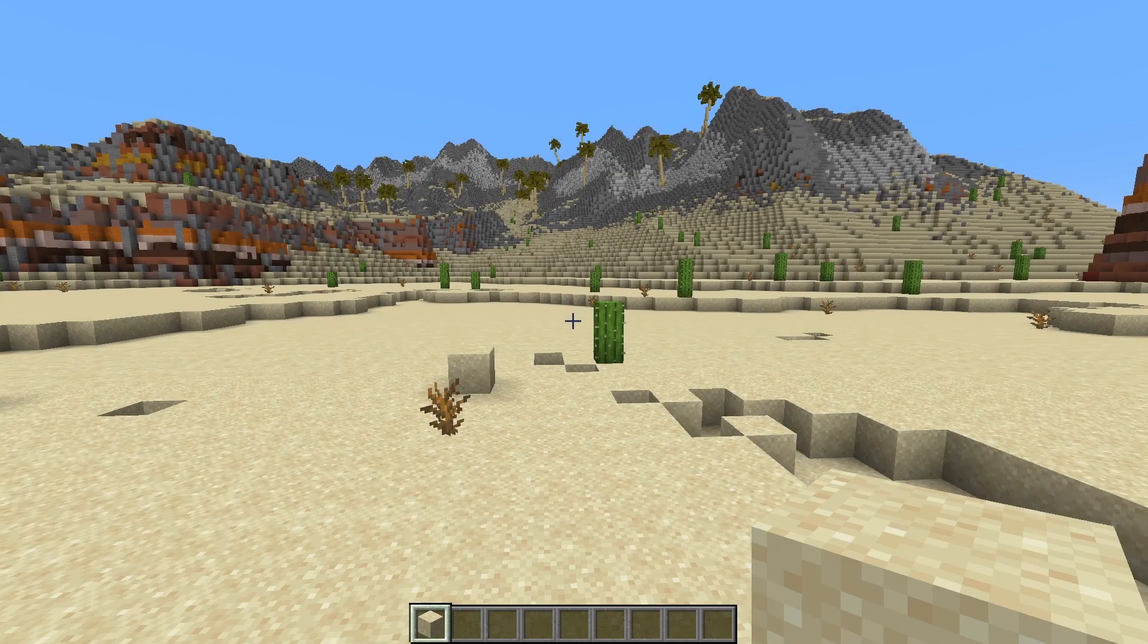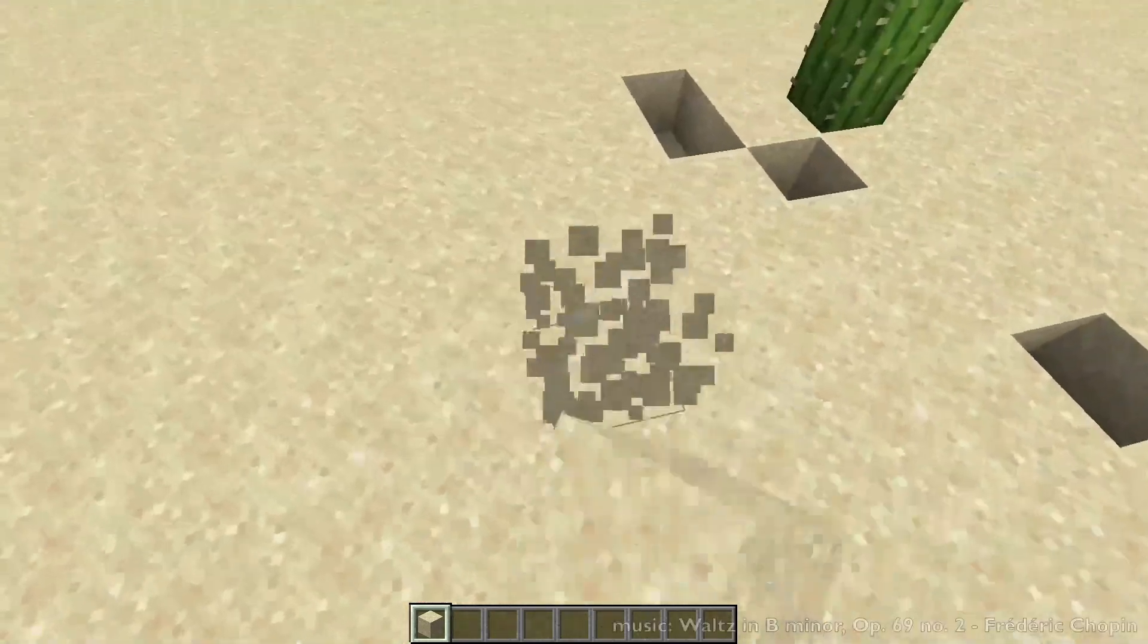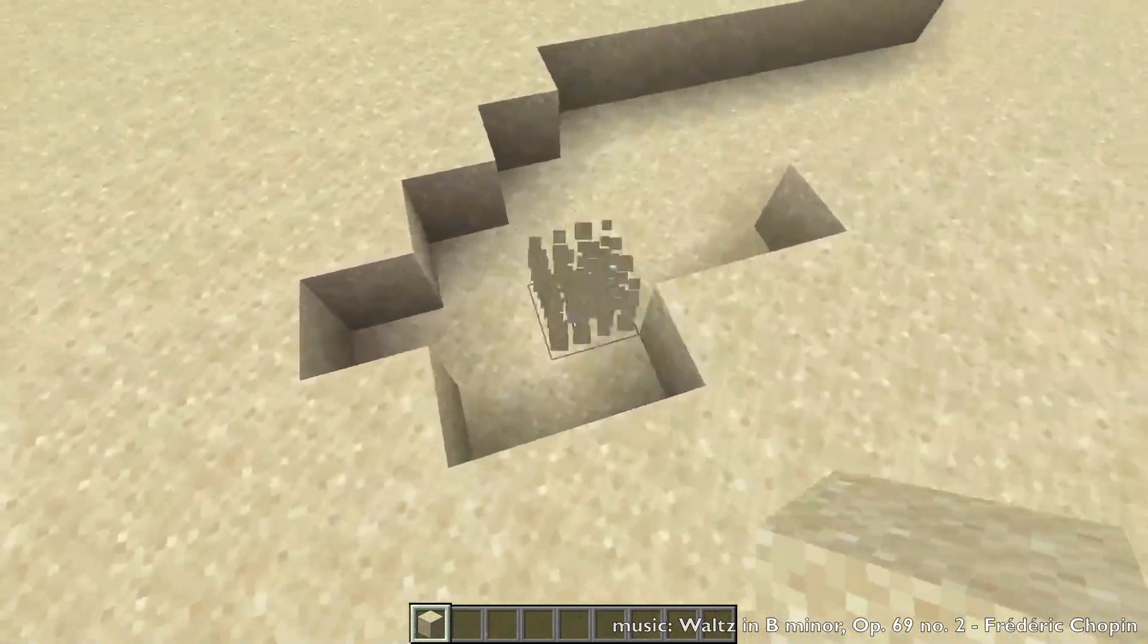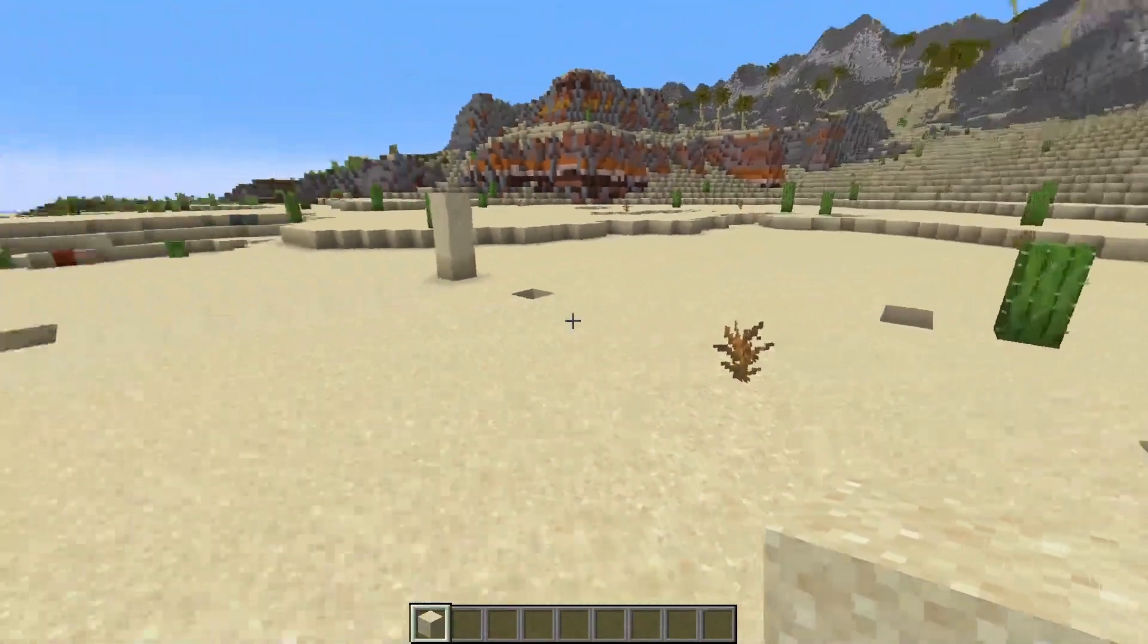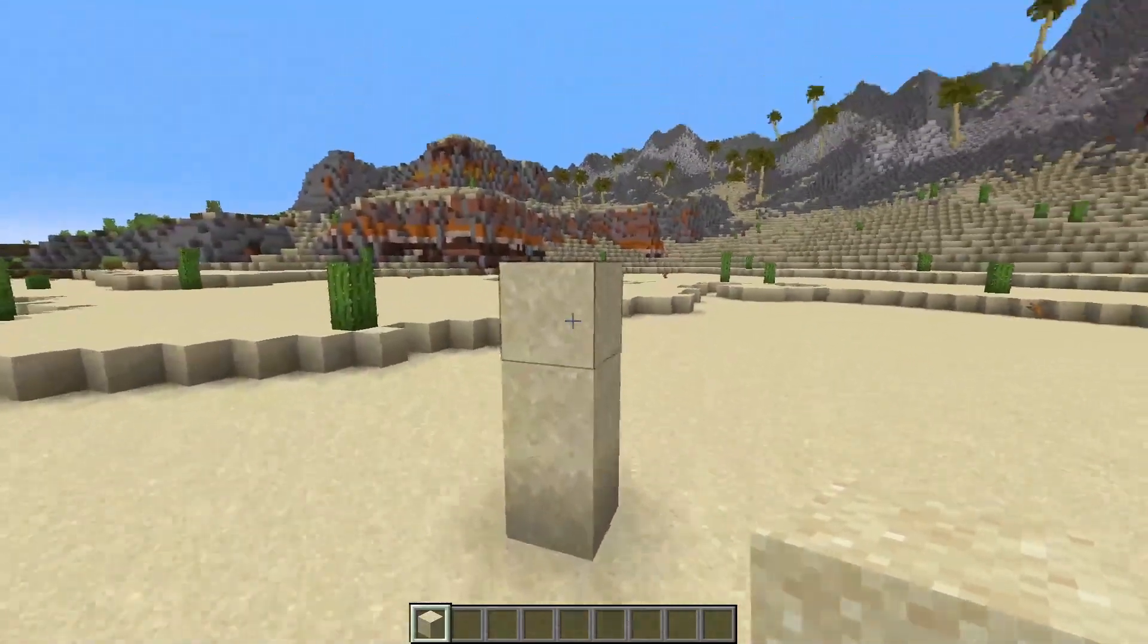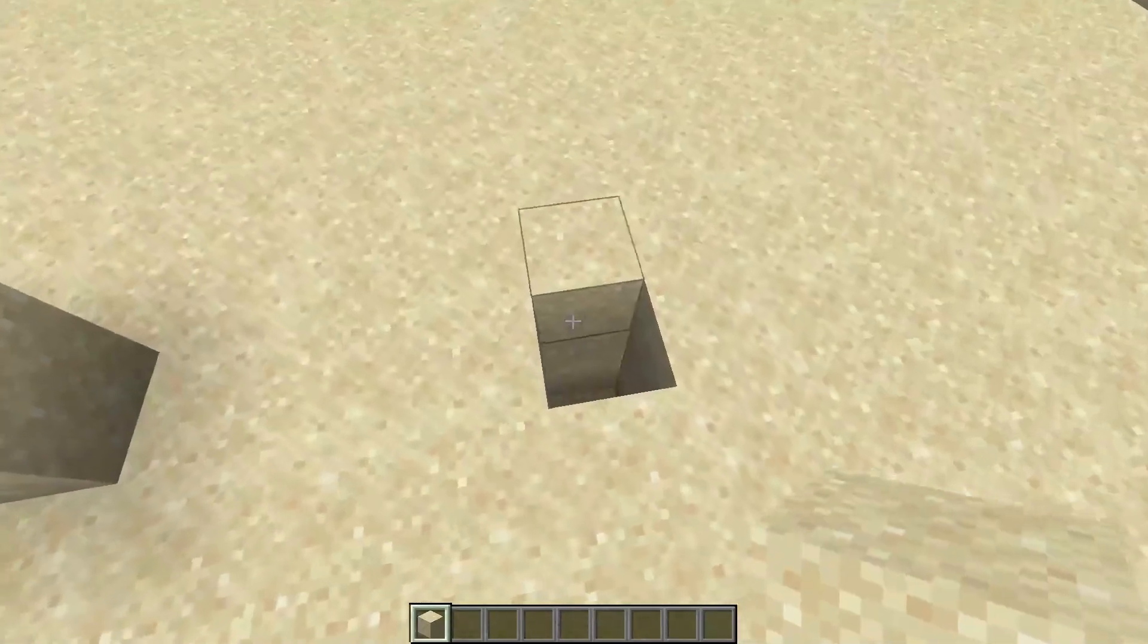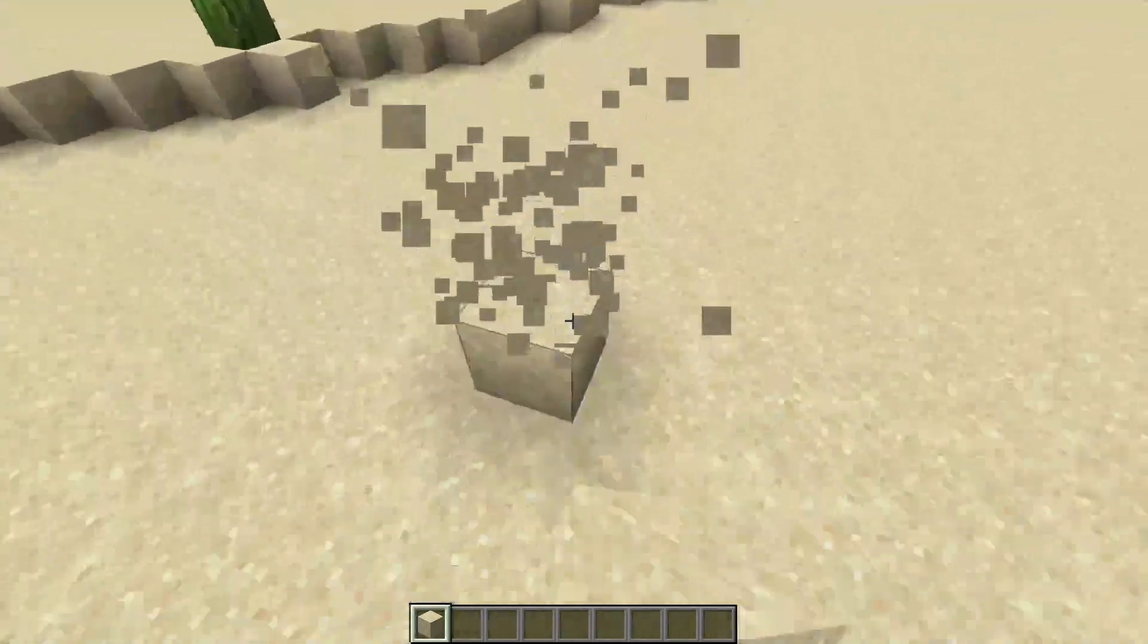In WorldPainter worlds, you don't want 1x1 pillars or 1x1 holes. Removing these will make your terrain look a lot cleaner. What Fixify will do is it will detect these 1x1 pillars and 1x1 holes and it will remove them automatically.